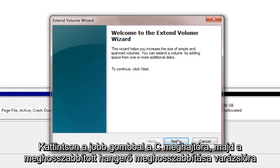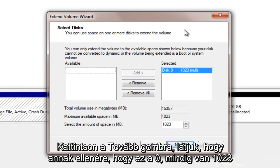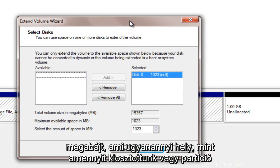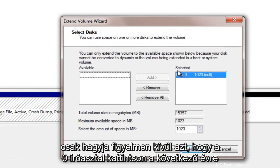Extend volume wizard. We will click next. We see that even though it says disk 0 we have 1,023 megabytes which is the same amount of space that we allotted for our partition. Just ignore how it says disk 0.